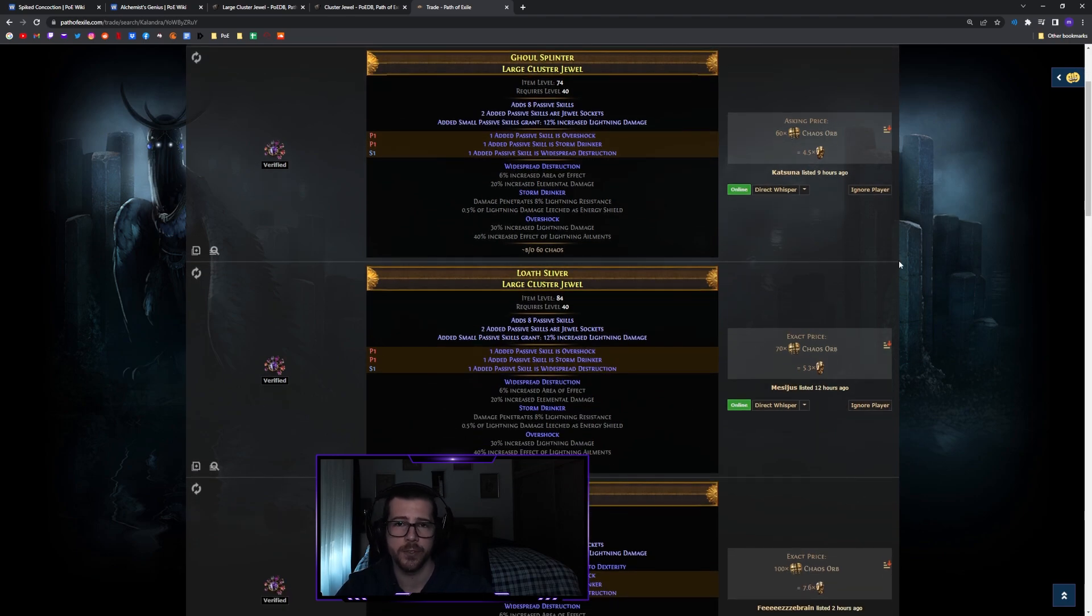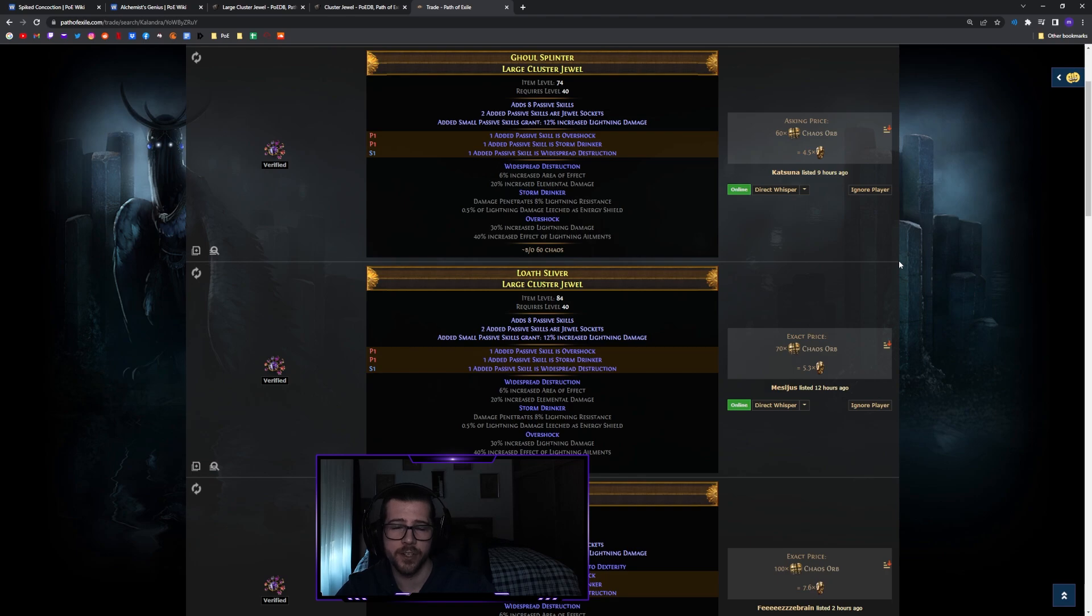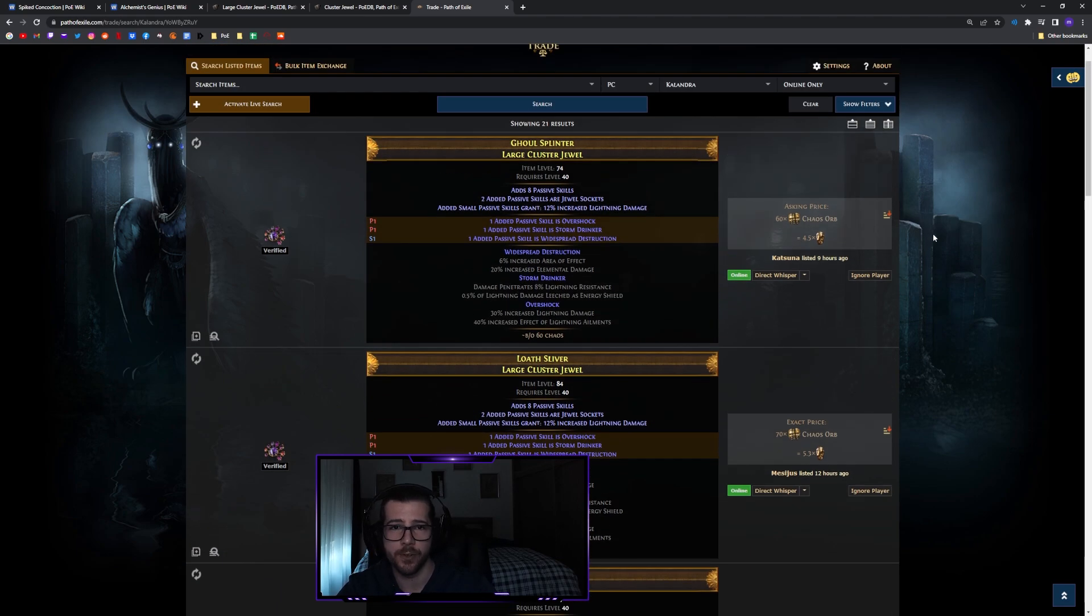I ended up doing this because instead of the life leech I managed to fit in vitality into my build instead, and so I just swapped out life leech for a bit of life regeneration instead and saved myself a lot of currency for that trade-off.